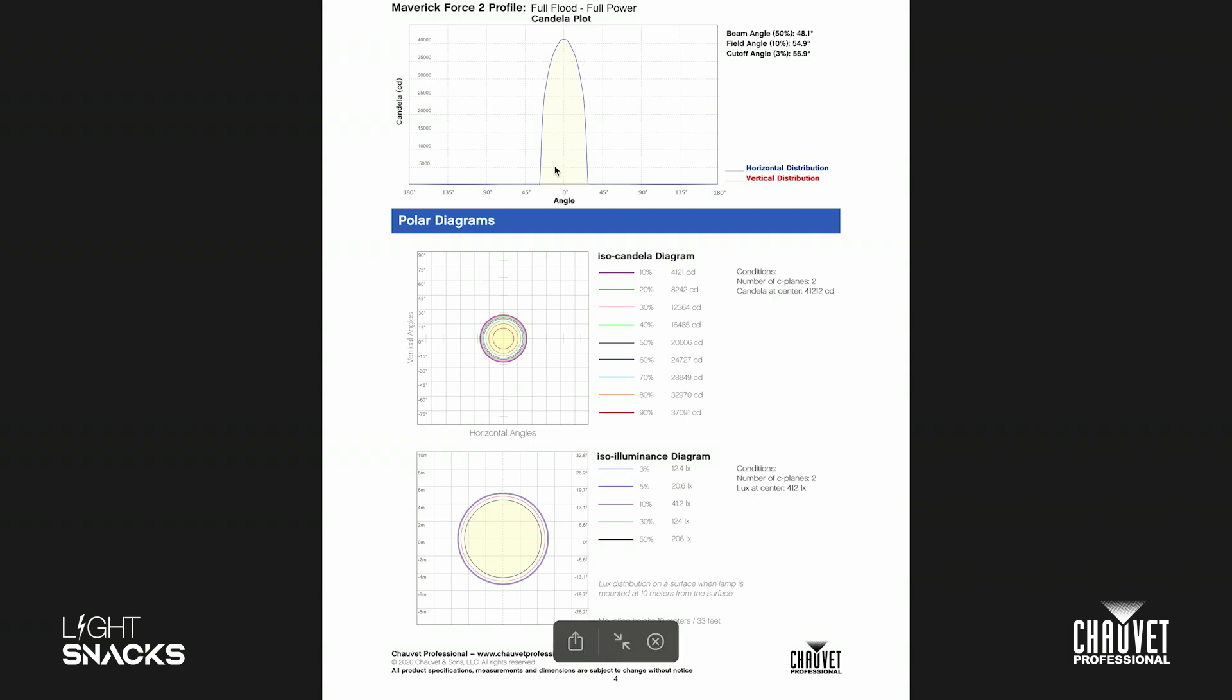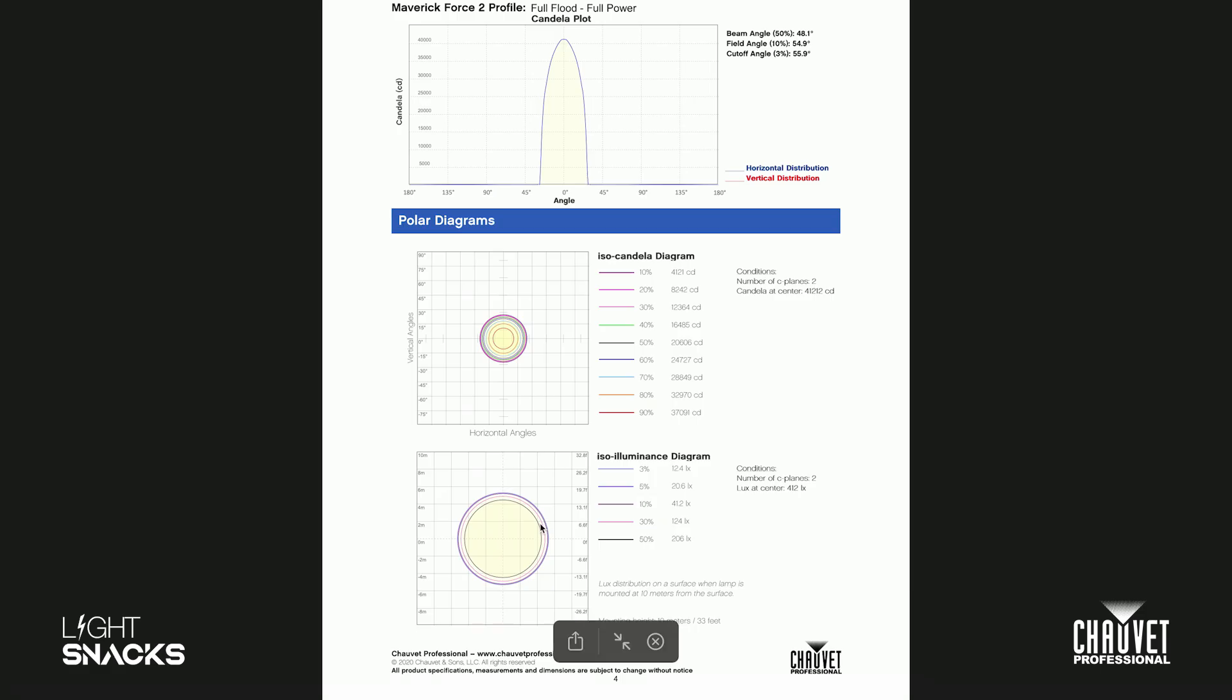And then for the ISO and isoluminance diagrams, this tells me how peaky my fixture actually is. I can tell from here how much output I have in the center and how that distributes to the outside, kind of the same deal down here. This actually tells me that we have a really nice even output because your differentiation from beam to field is actually pretty small.